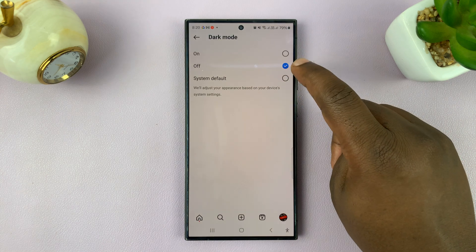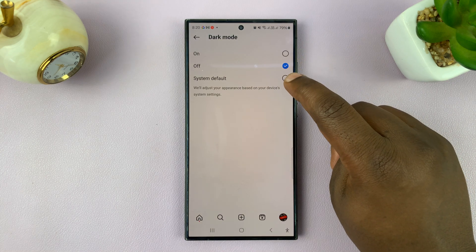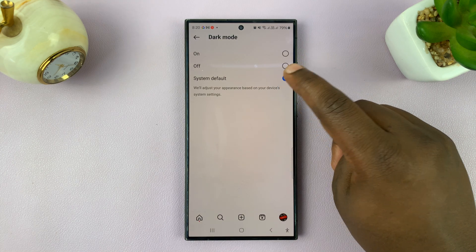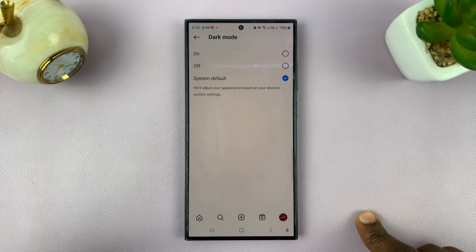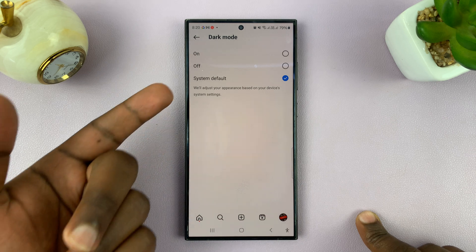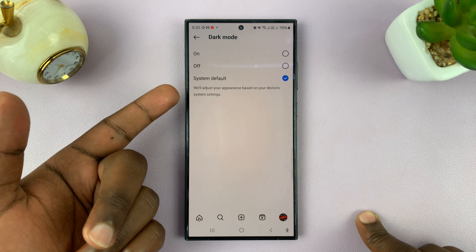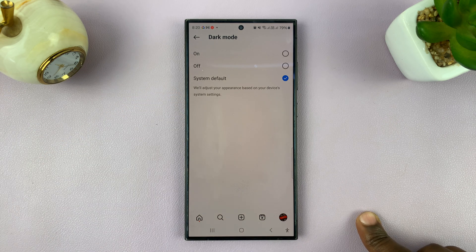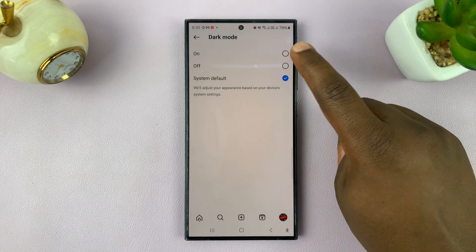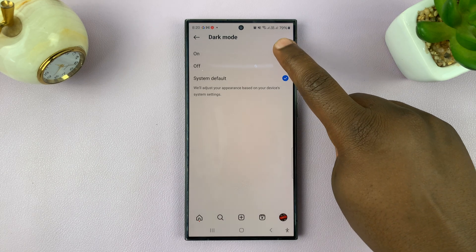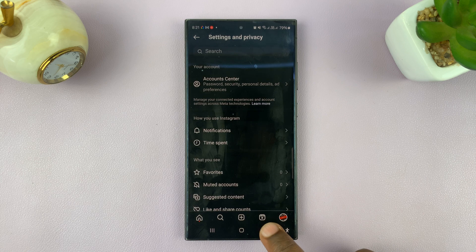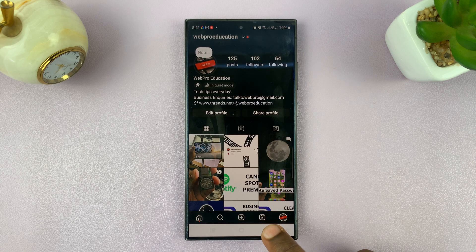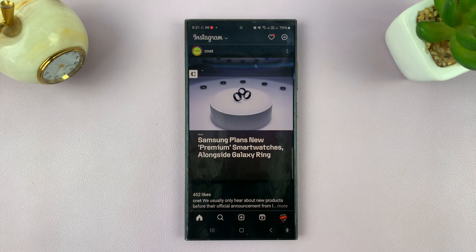Then you have the off option. And then there's the system default option, which basically copies your system default setting — so if you put your phone in dark mode, Instagram will also be in dark mode. But if you want to put Instagram in dark mode independently, that's how to do that. You can see the entire Instagram interface is now in dark mode.